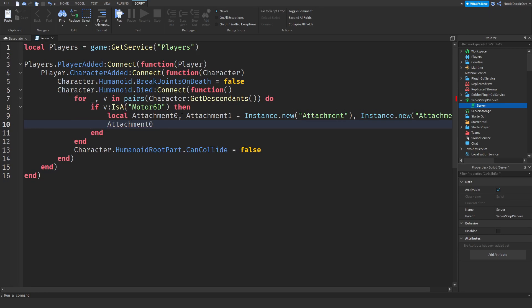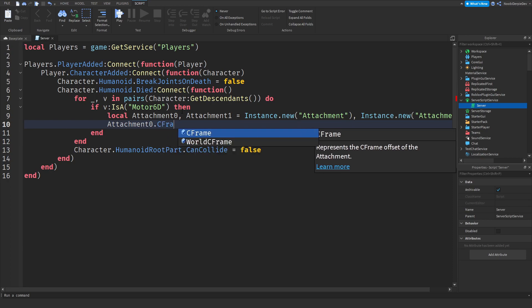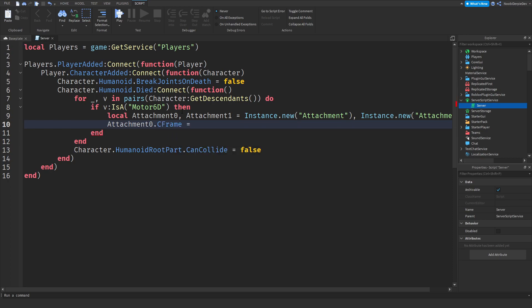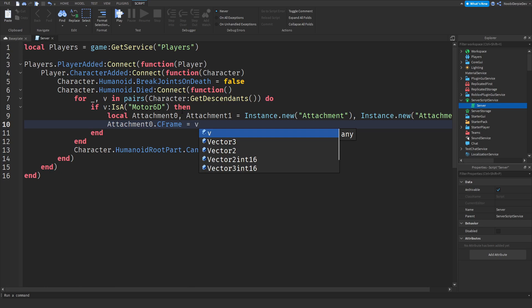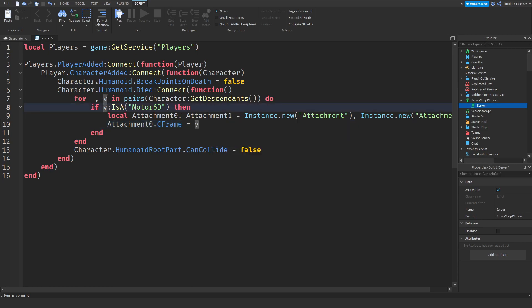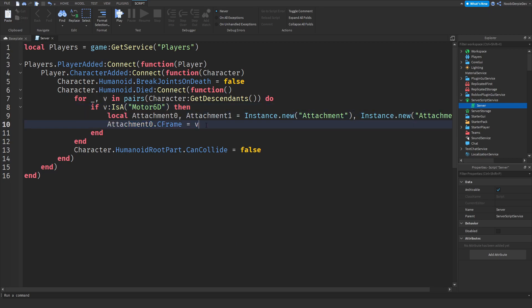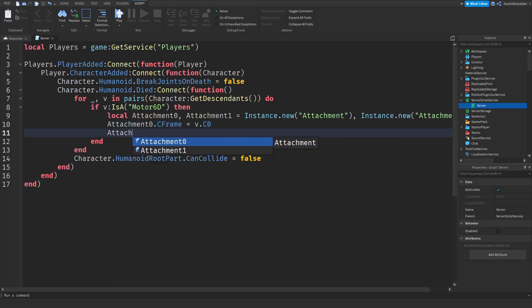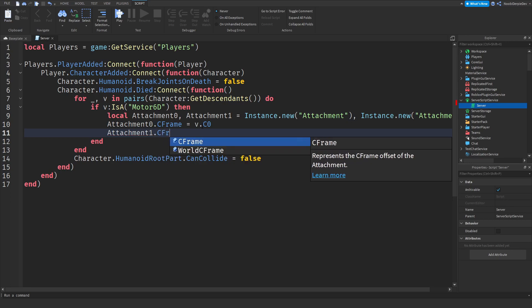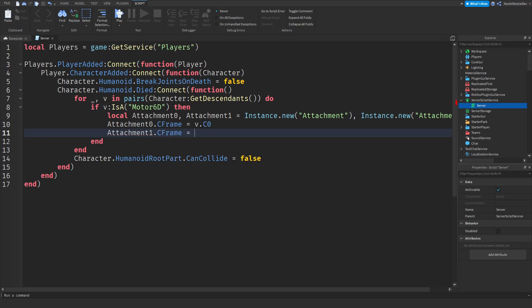Attachment 0 dot C frame is going to be set to the motor 6d because this only works if it's a motor 6d. So v is now a motor 6d. So the C frame is going to be v, so motor 6d dot C 0 because that's how motor 6ds work. They require a C 0 and C 1 and also a part 0 and part 1 to attach. Attachment 1 dot C frame is equals to v dot C 1 because we got a C 0 but also a C 1.